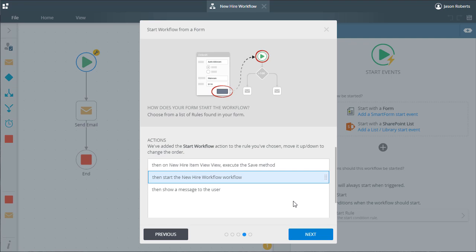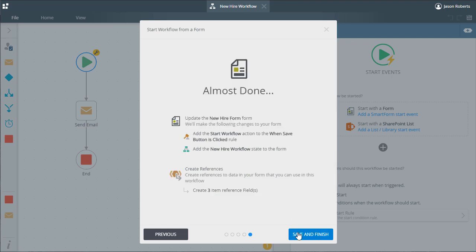From here, we can move on to the summary window. This window will show you all the changes that K2 is going to make to your form.